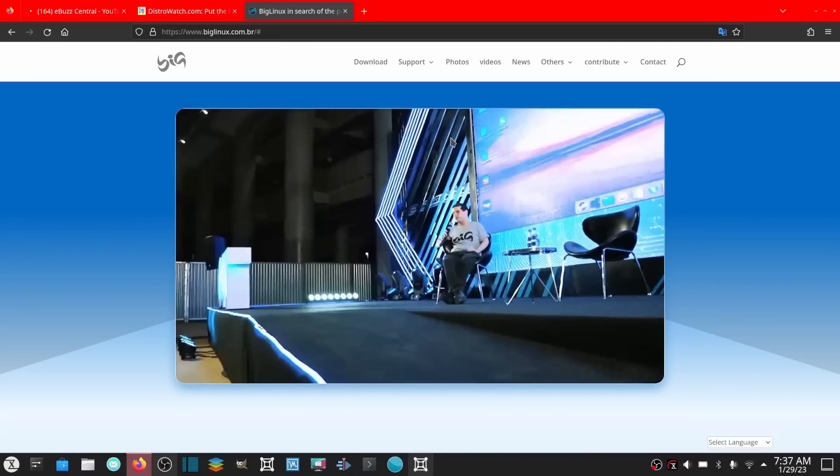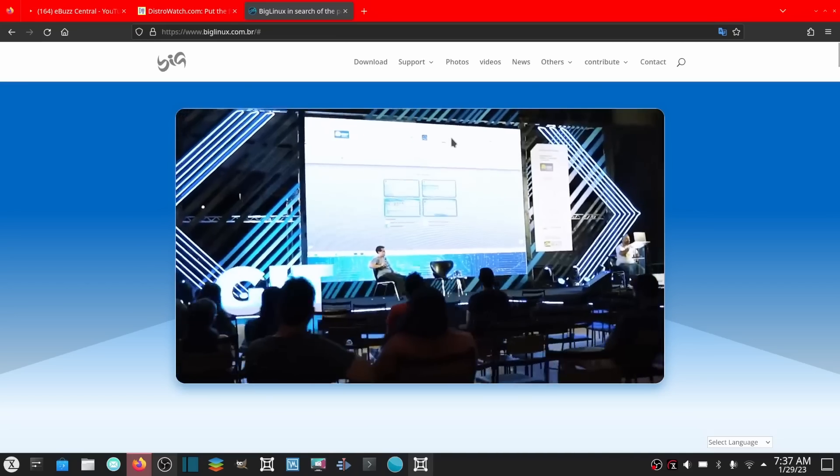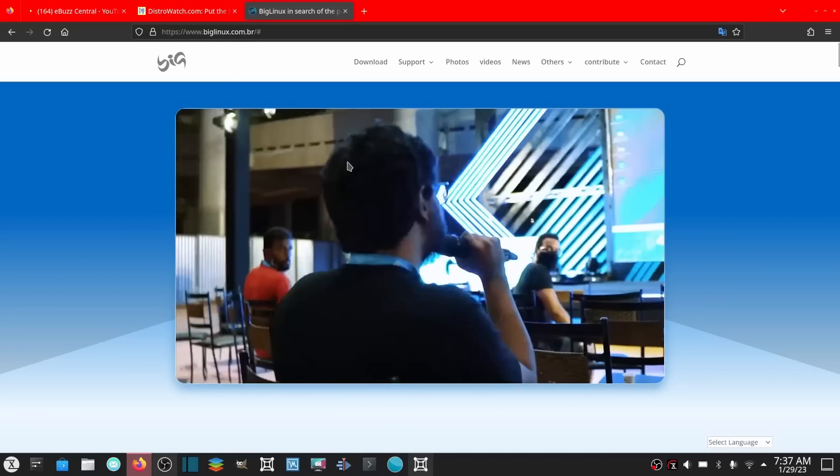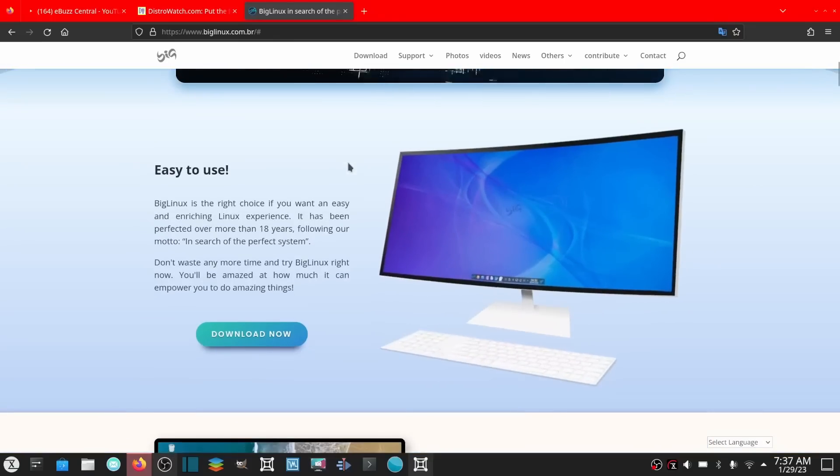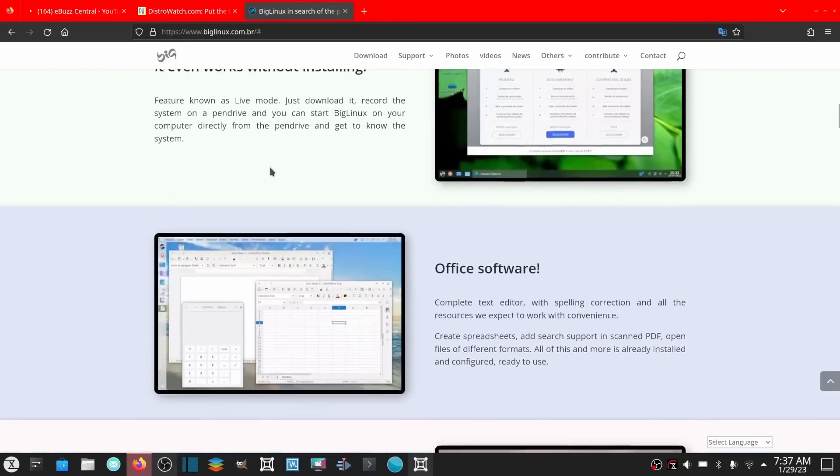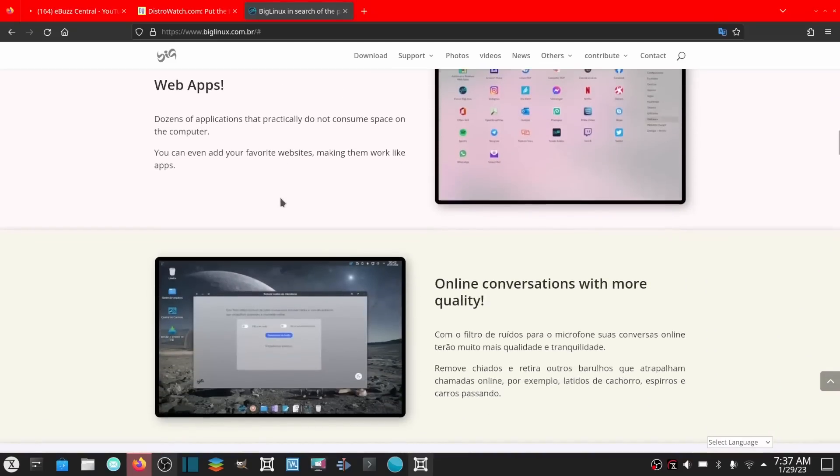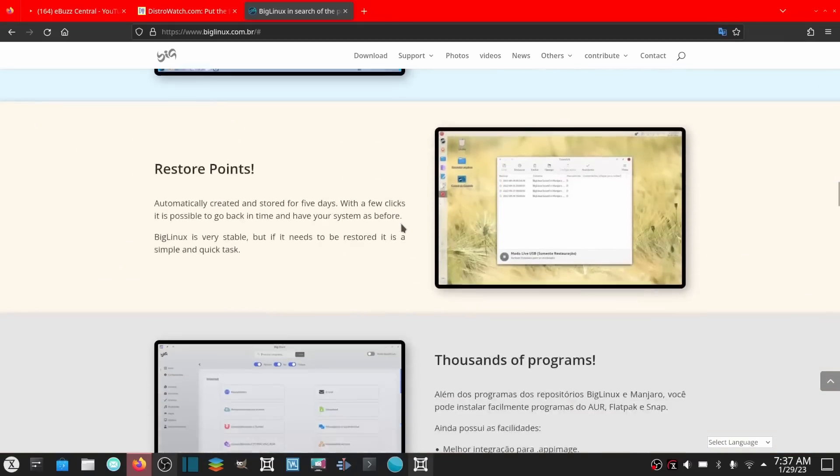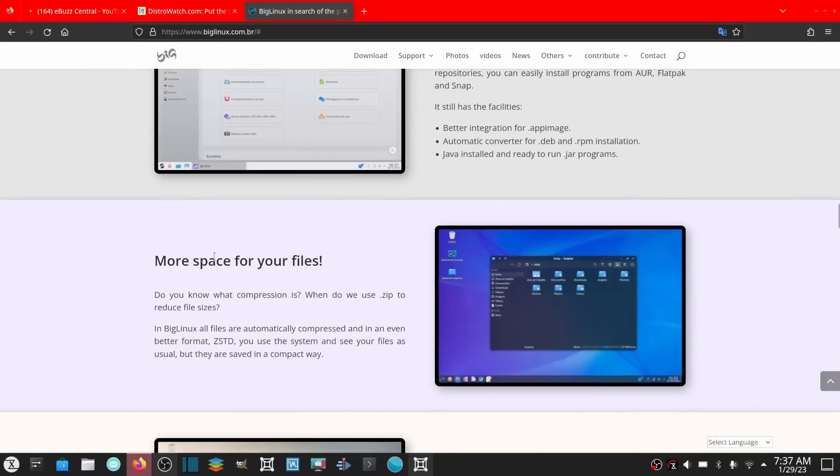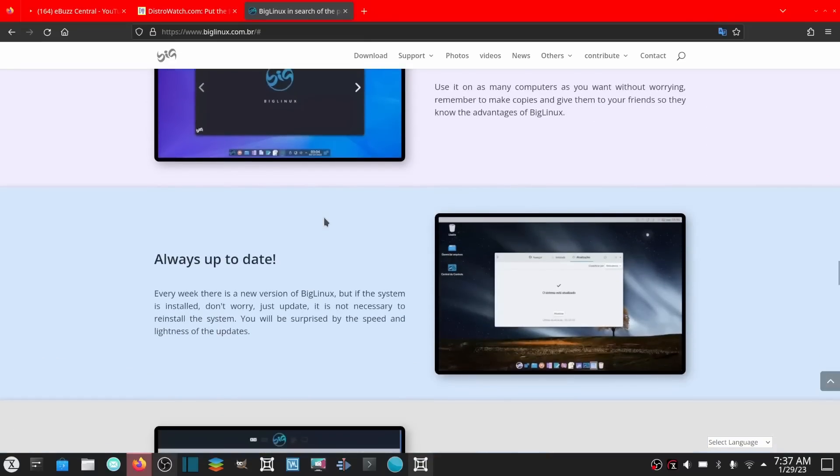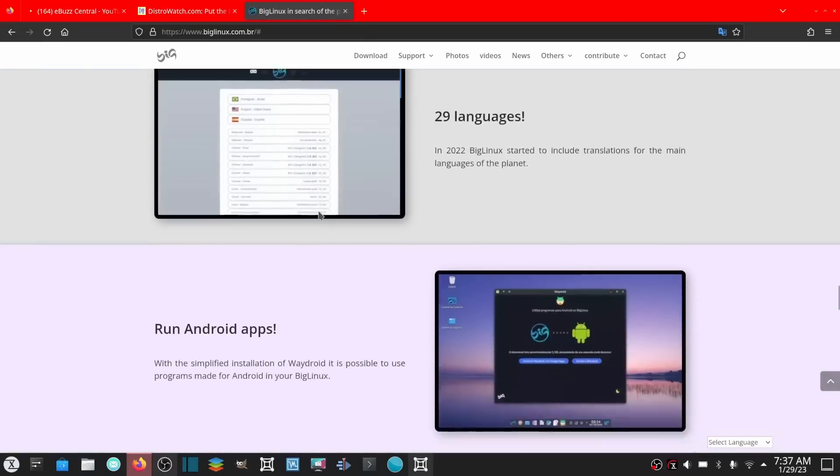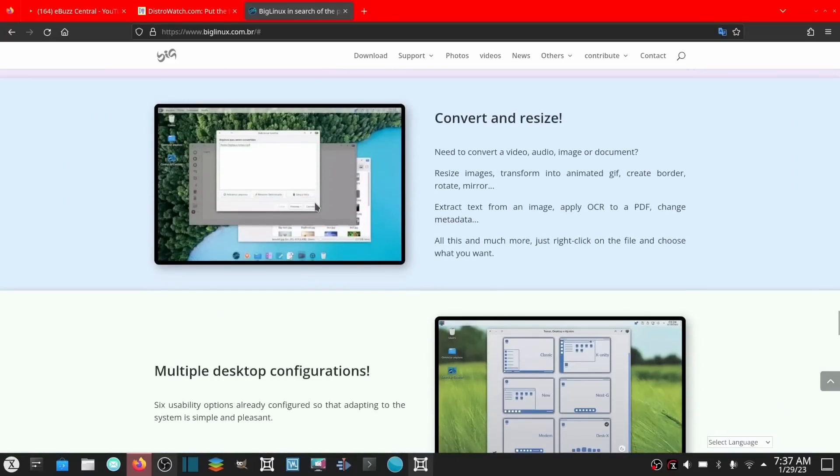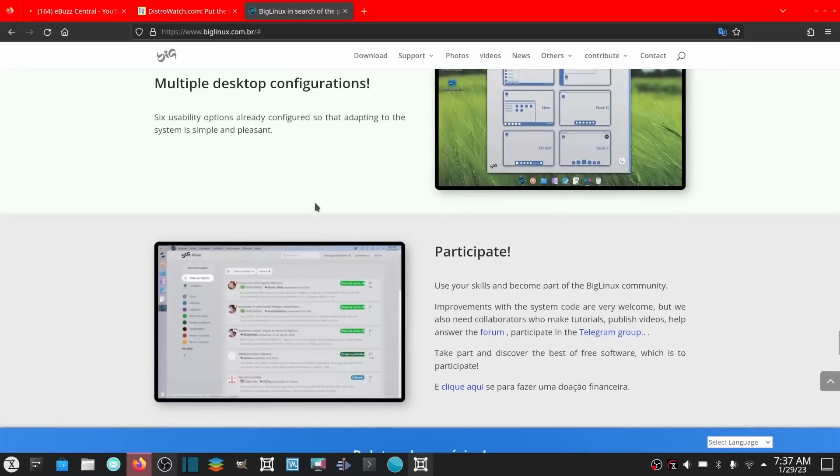It's a Brazilian distribution. If you come to their website which is biglinux.com.br, I'll be sure to put that link in the description below. It gives you a little bit of information about it. You can download it, solving your needs. It even works without installing, which a lot of Linux distributions do. It goes over office software, web apps, online conversations with quality games, remote access, restore points, thousands of programs, more space for your files, integration with your smartphone, stunning performance.